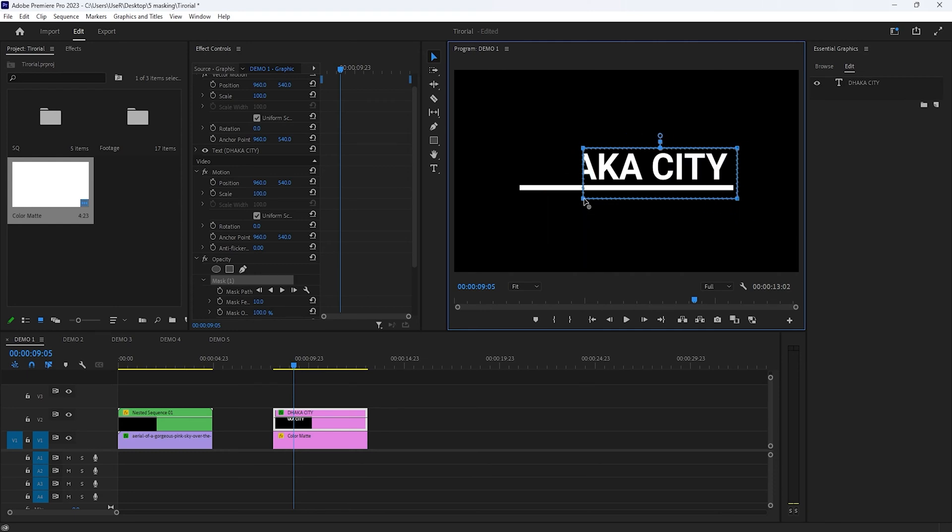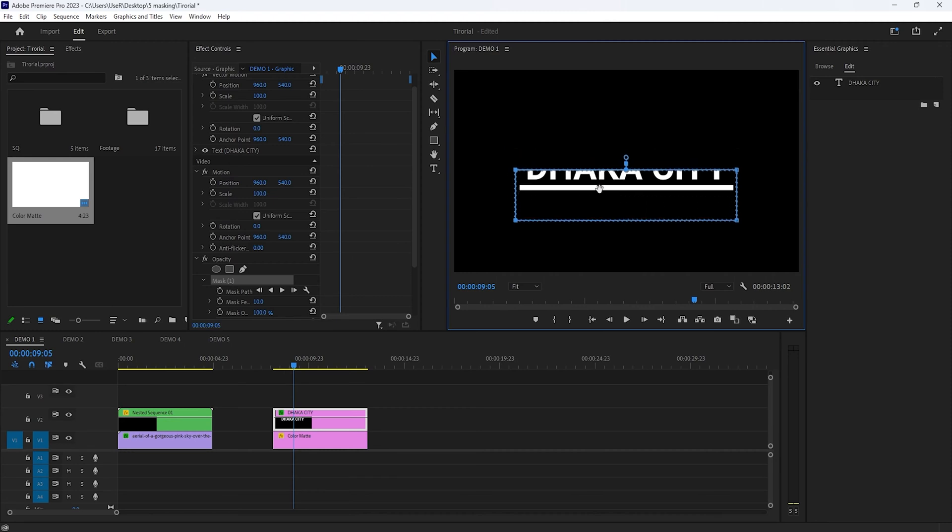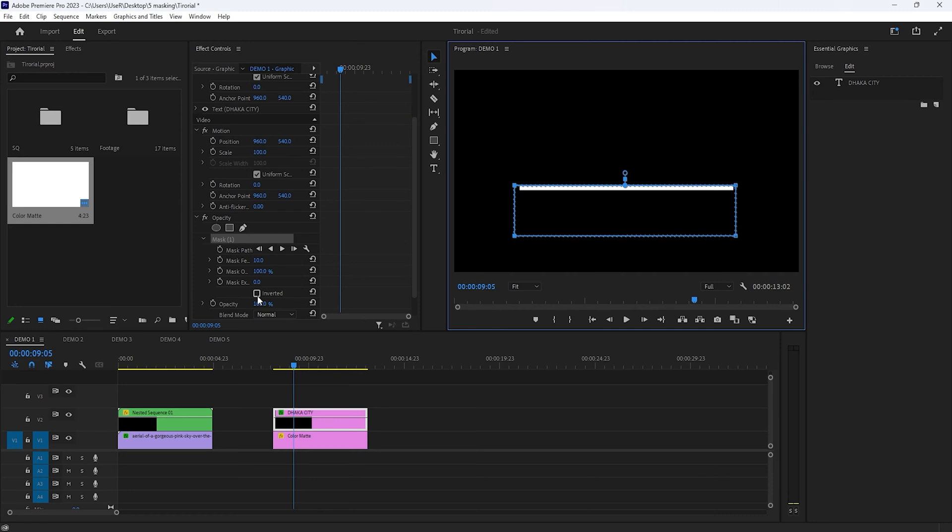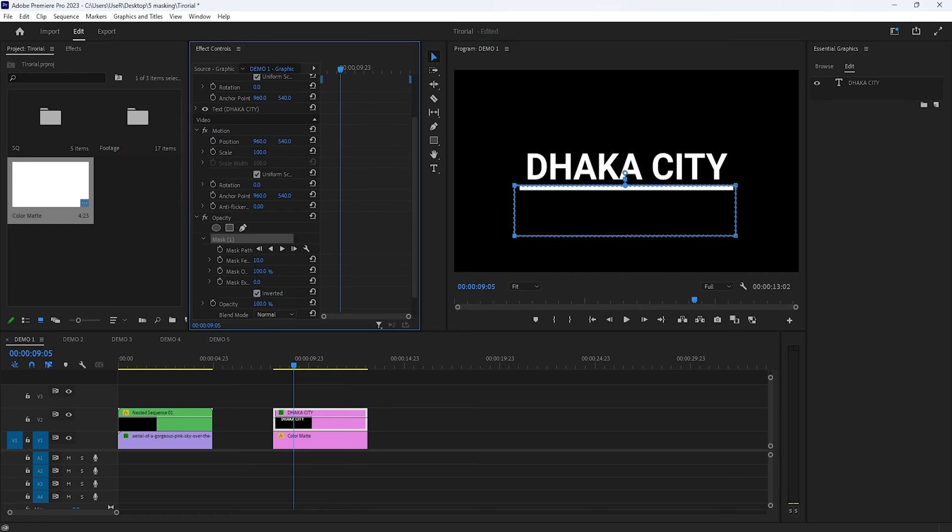Again, do the same thing for the left two points. Then move the mask at the bottom line until the text line disappears. Then enable inverted and use the mask feather 20.